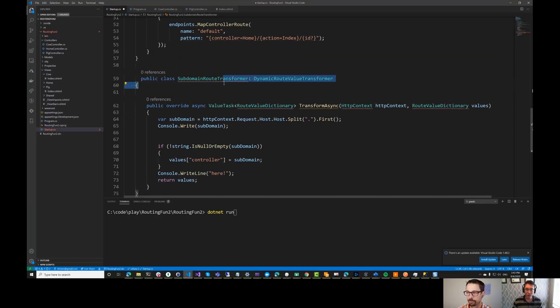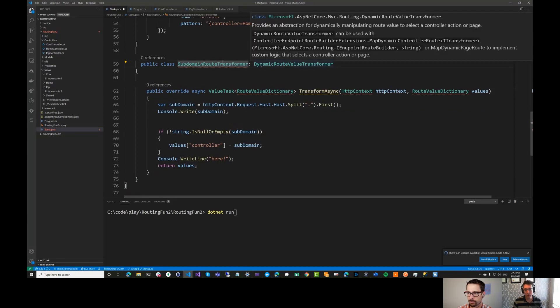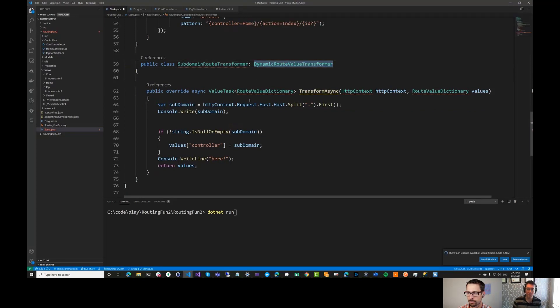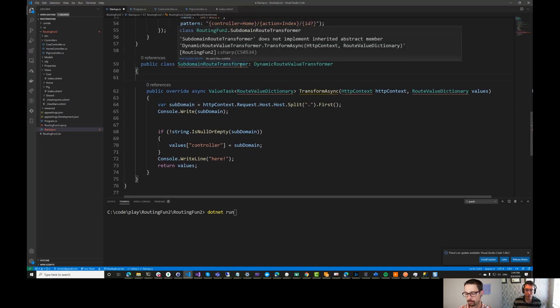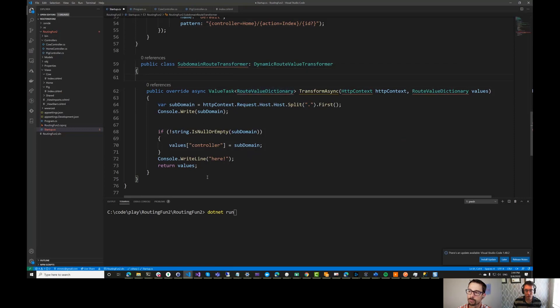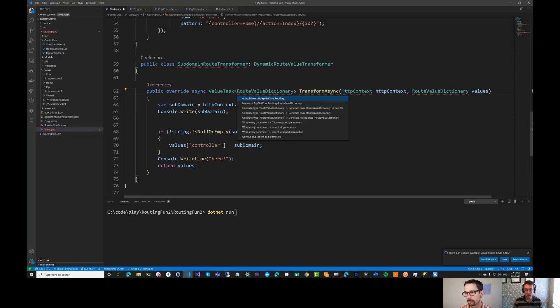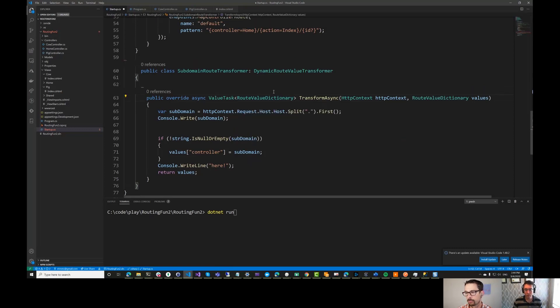So this is going to be a route transformer. And this implements the abstract class dynamic route value transformer. And basically it allows us to change the way that the routing works inside of the system. So we can put anything that we want in there. Let's just make sure that I'm using the right namespaces here.